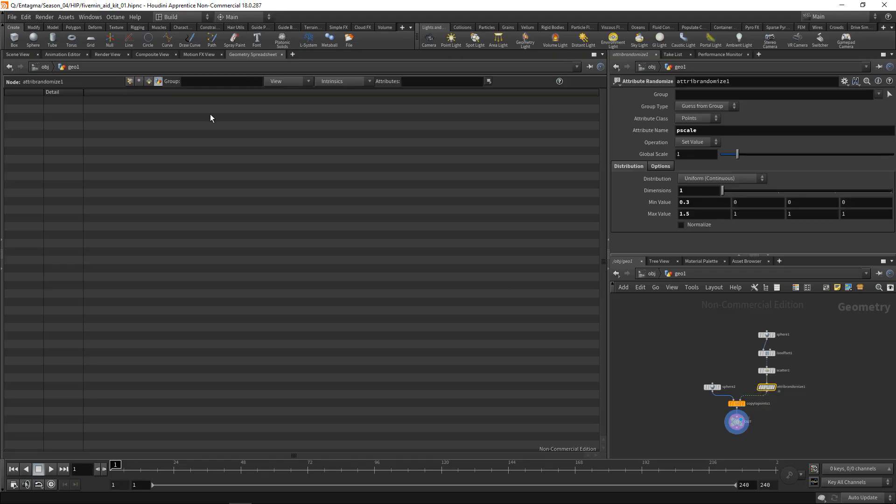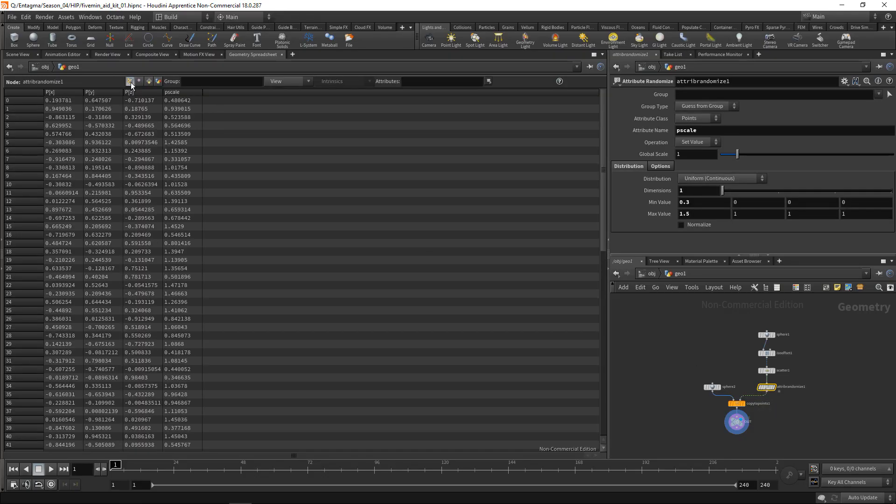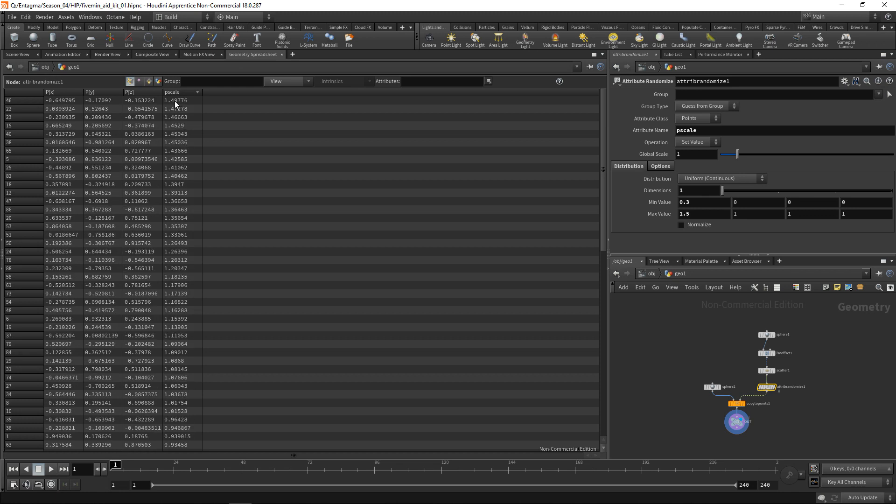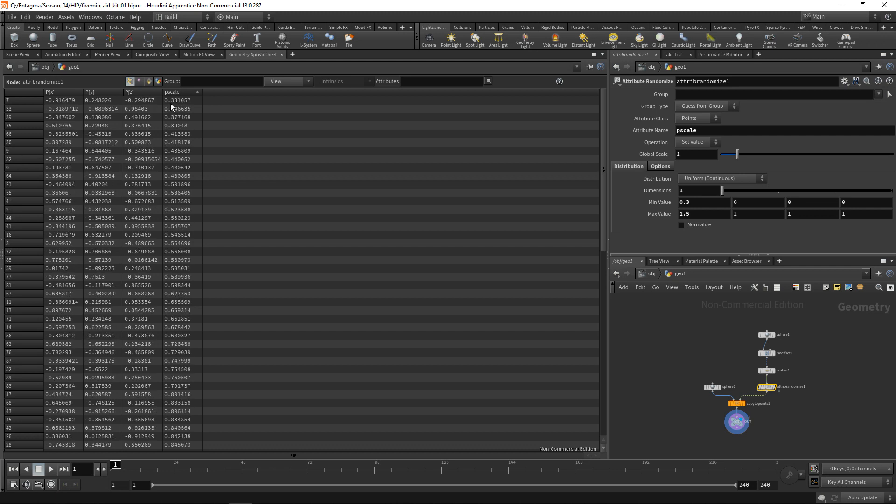When we highlight this part of the geometry stream and go to our point display here, you can see not only do our points have their position in X, Y, and Z, but they also now have a value called pscale, an attribute called pscale which has a float value ranging from about 1.5 as its biggest and 0.33 as its lowest value.